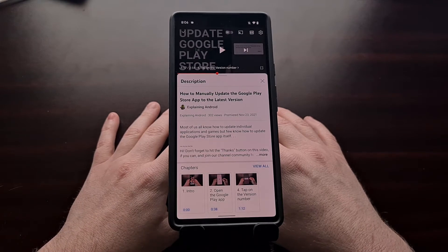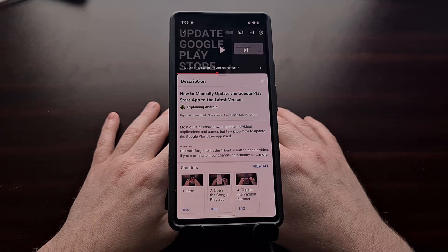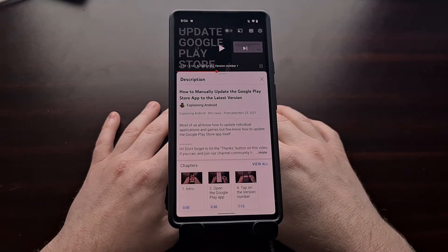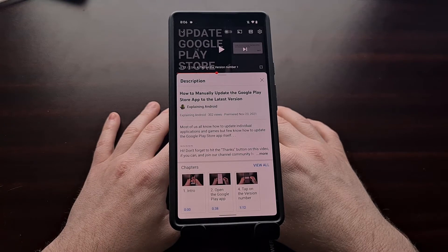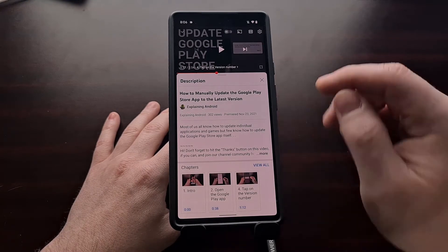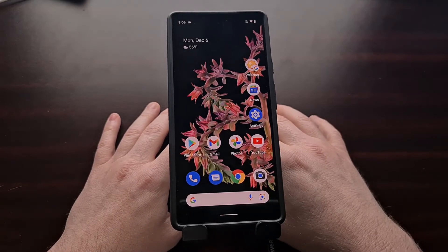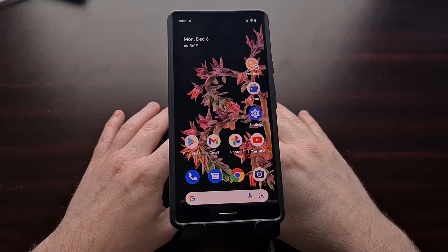In a surprise move, Google has actually updated the Google Play Store app so that it is much more clear on how to update this application. The change isn't very big, but since I had recently just published a video on the topic, I thought it would be a good idea to talk about this new change too.